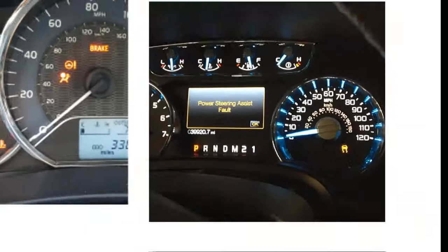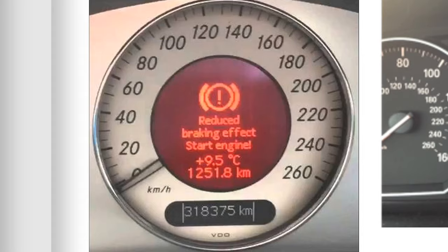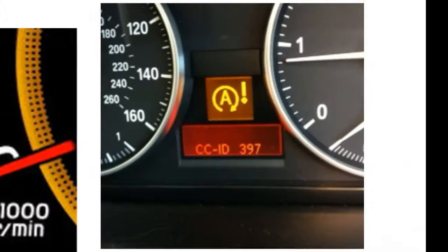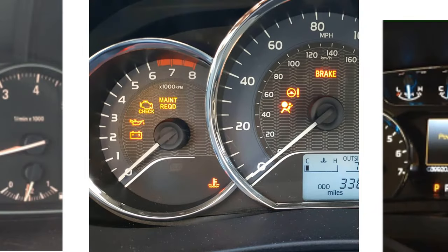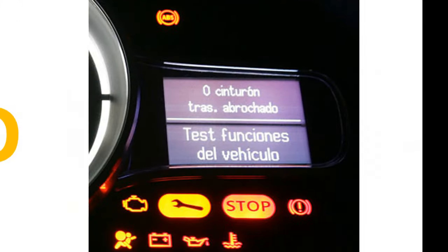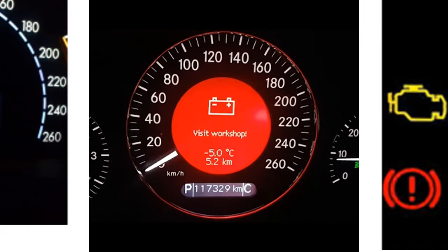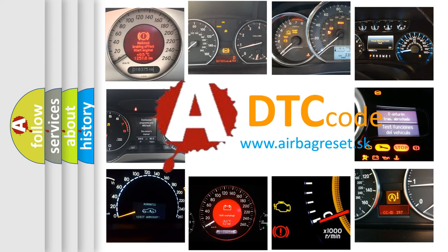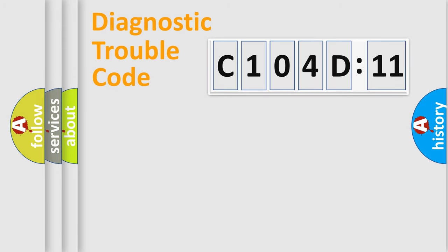Welcome to this video. Are you interested in why your vehicle diagnosis displays C104D11? How is the error code interpreted by the vehicle? What does C104D11 mean, or how to correct this fault? Today we will find answers to these questions together.